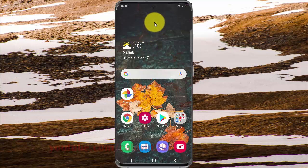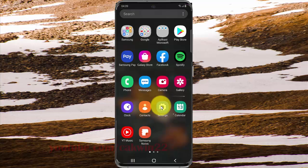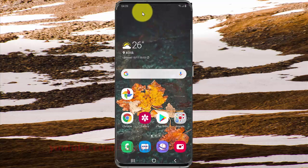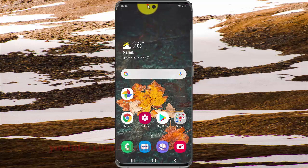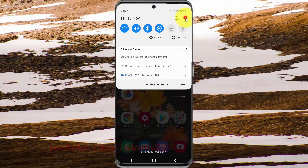Open the home screen to access the app screen and then tap Settings. You can also open the Settings screen from the Notification Panel — open the Notification Panel and then tap the Settings icon.